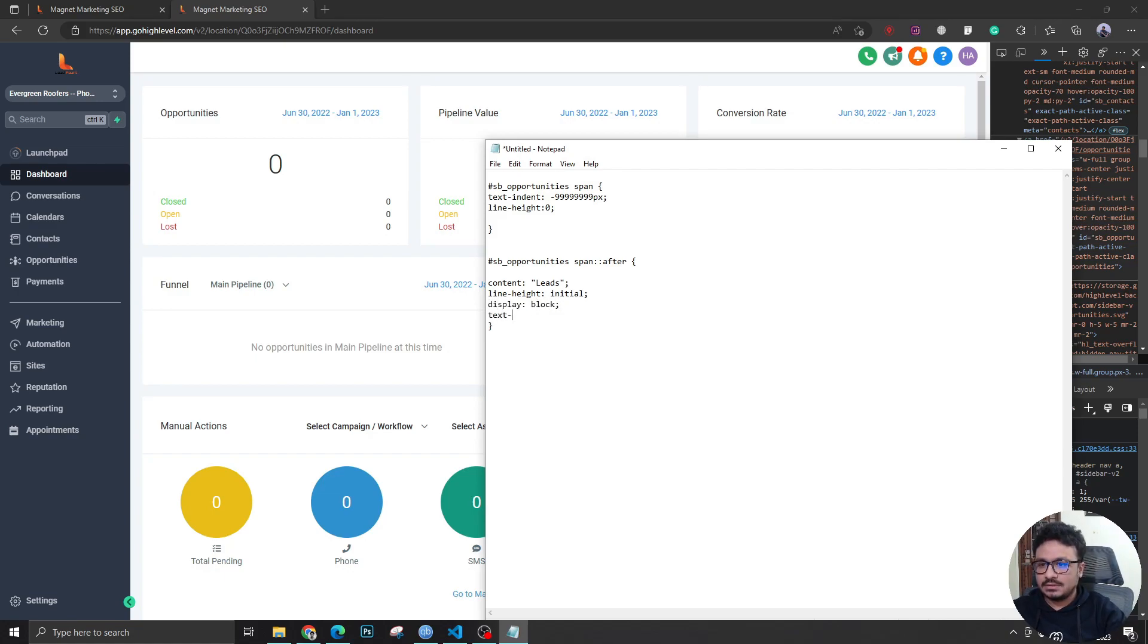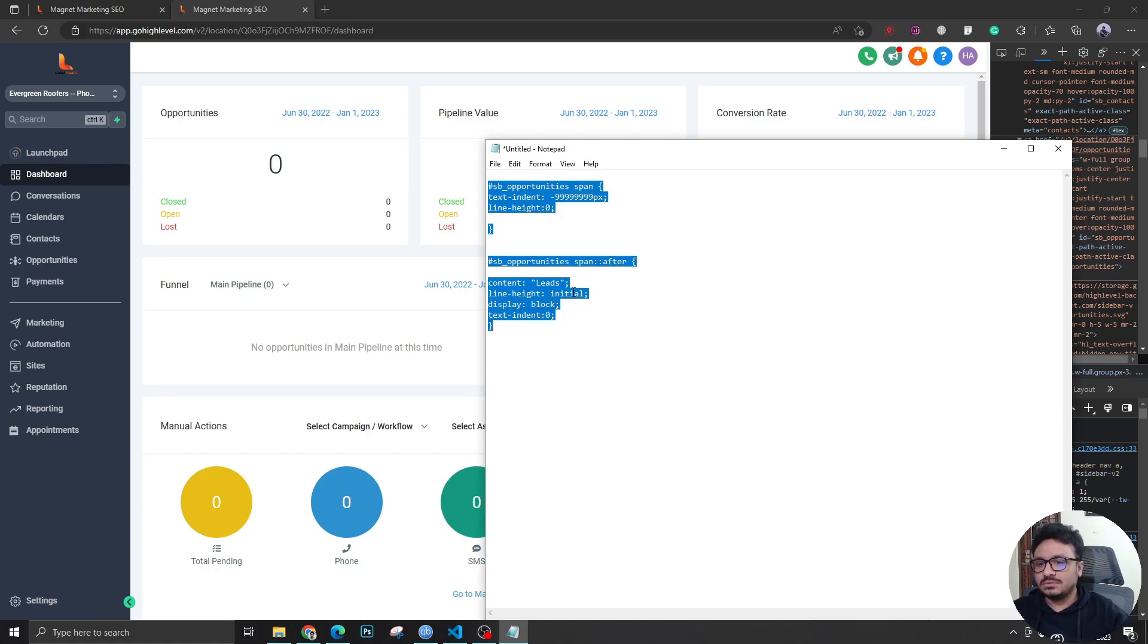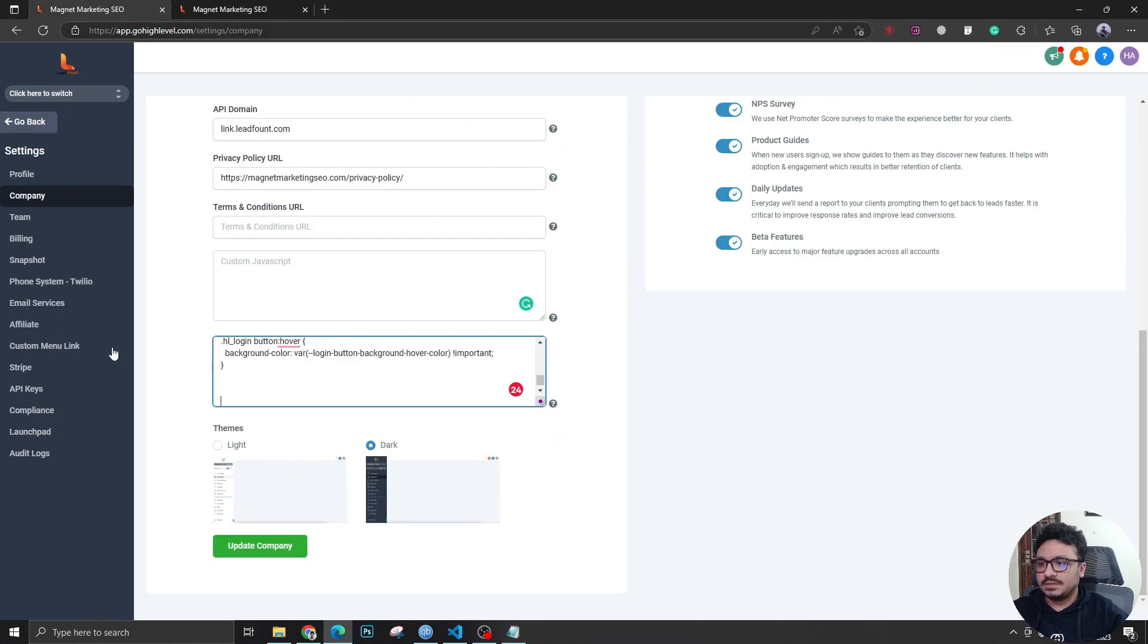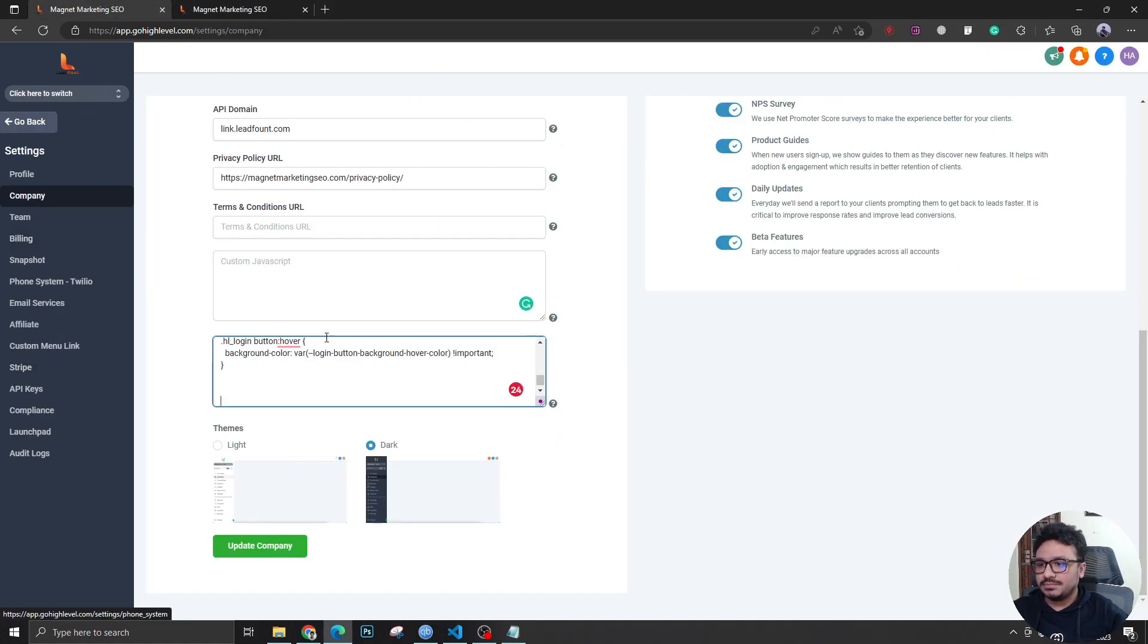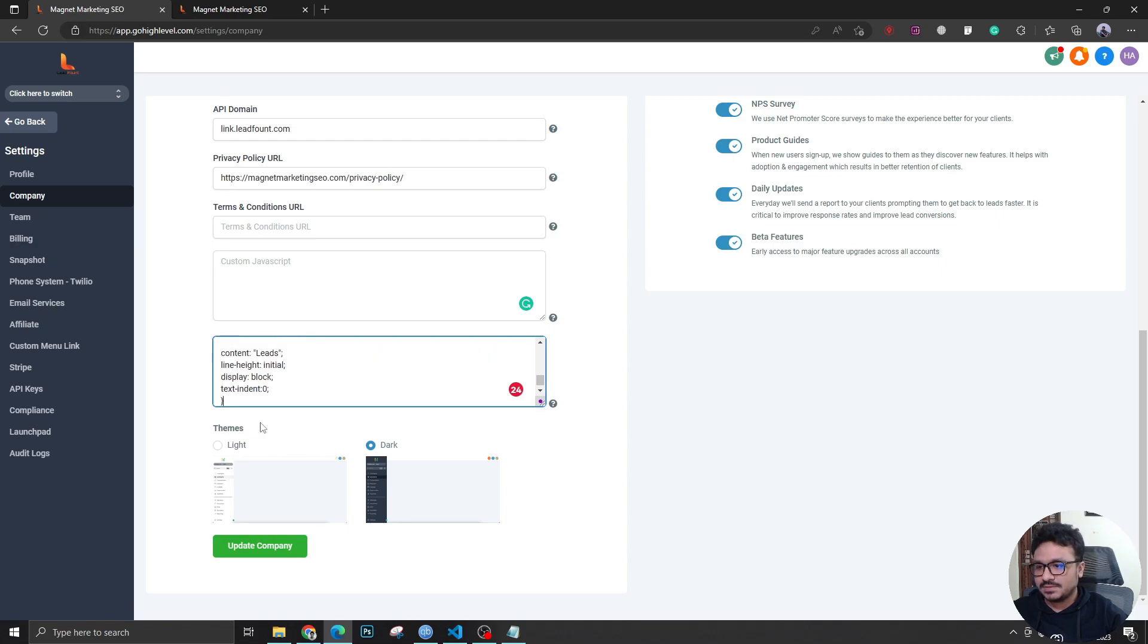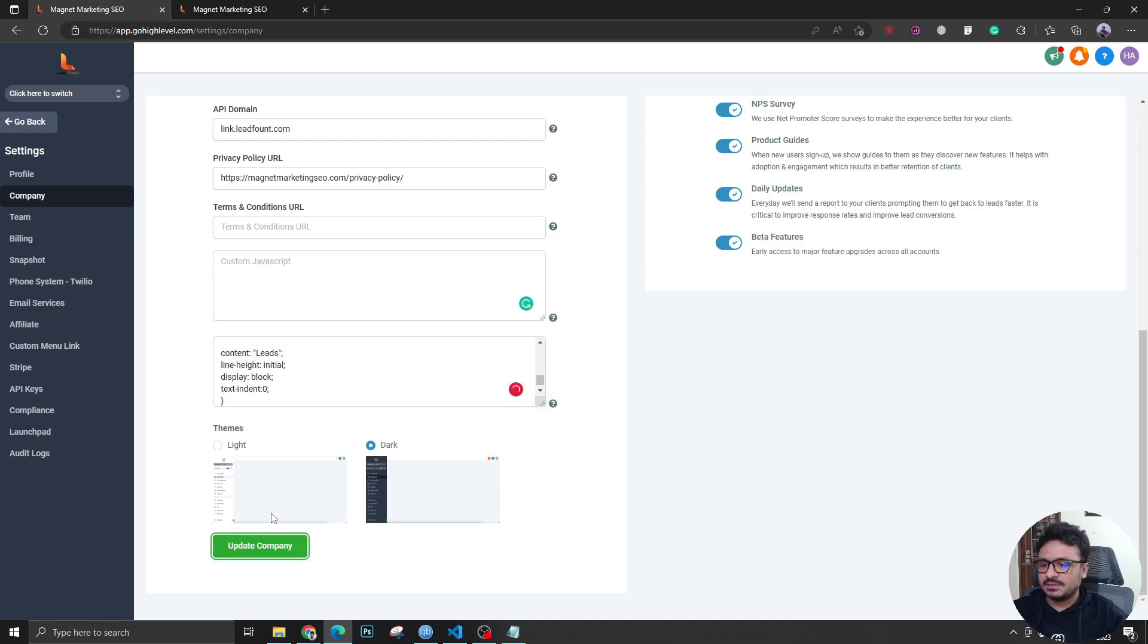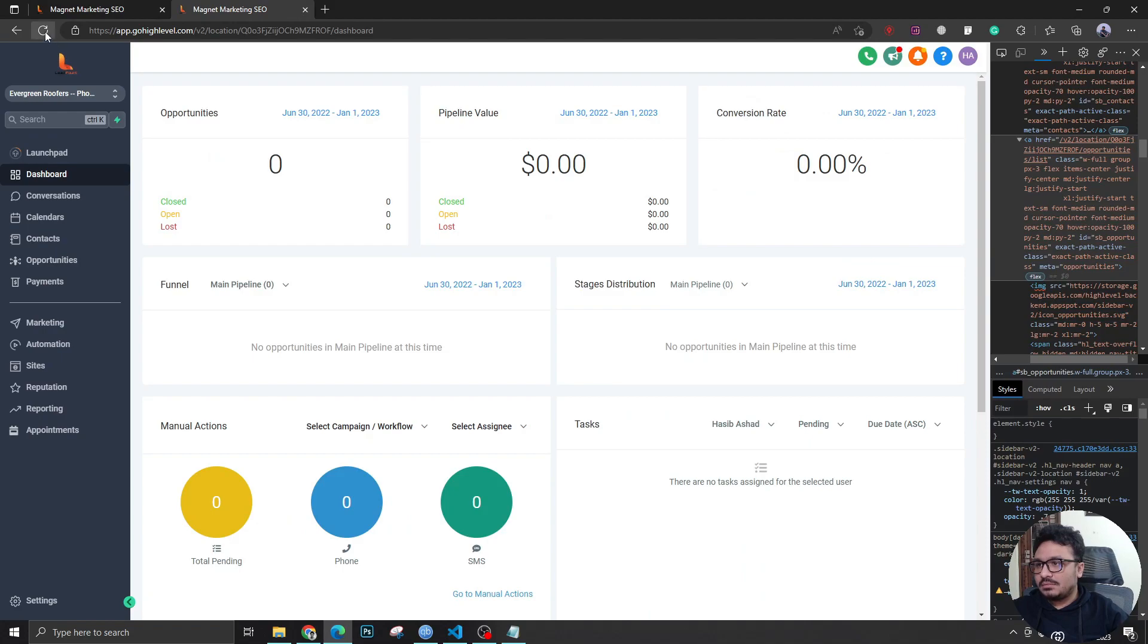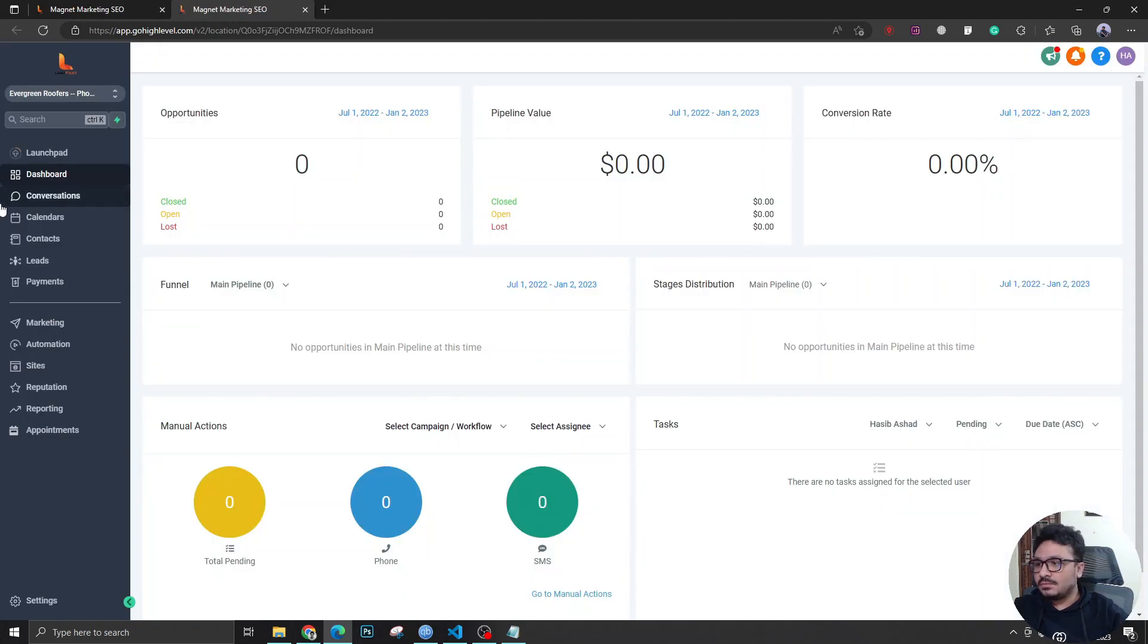All right, so if I now copy and paste this over to my agency level company and under Company in the Custom CSS section, and I update and come back here and refresh...